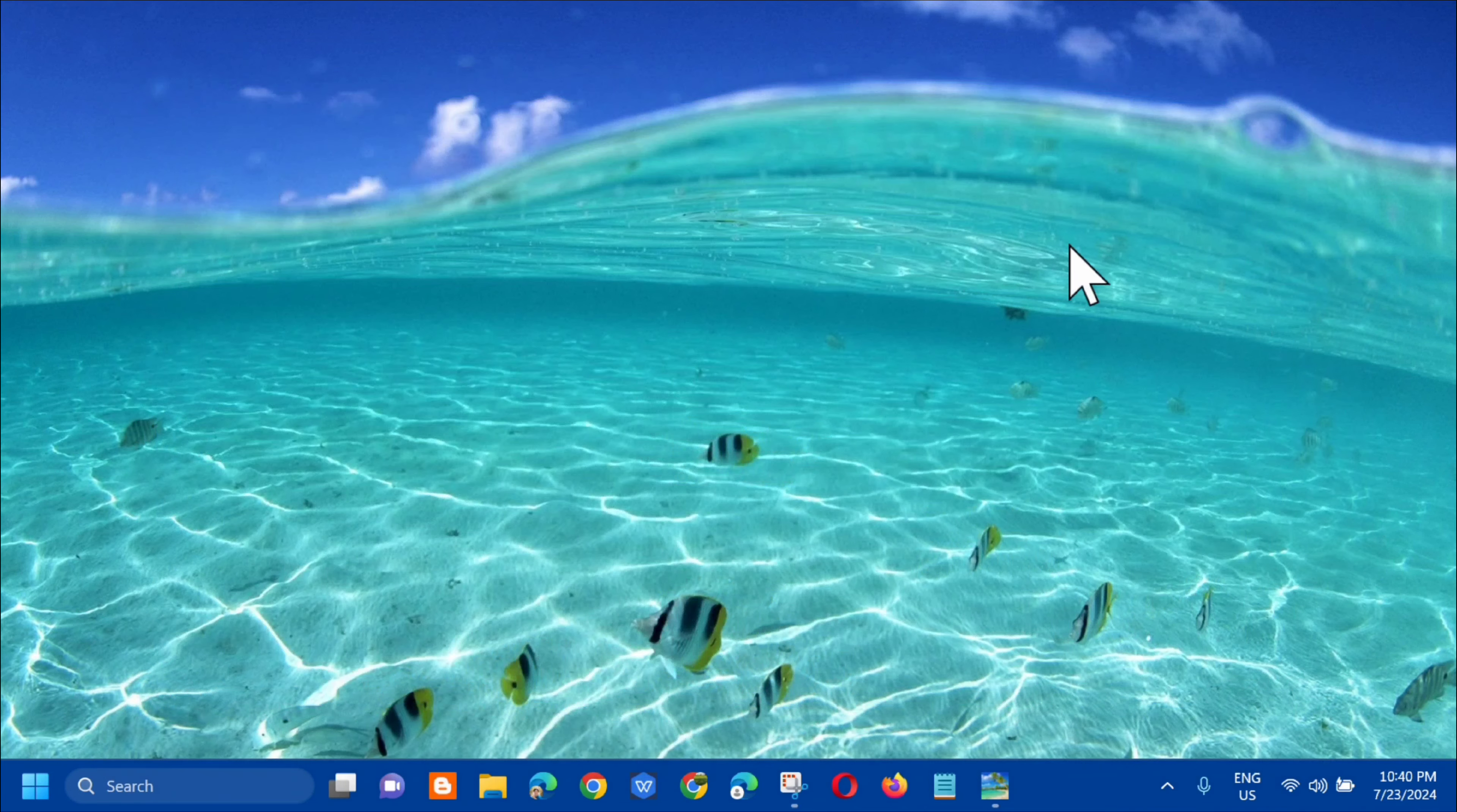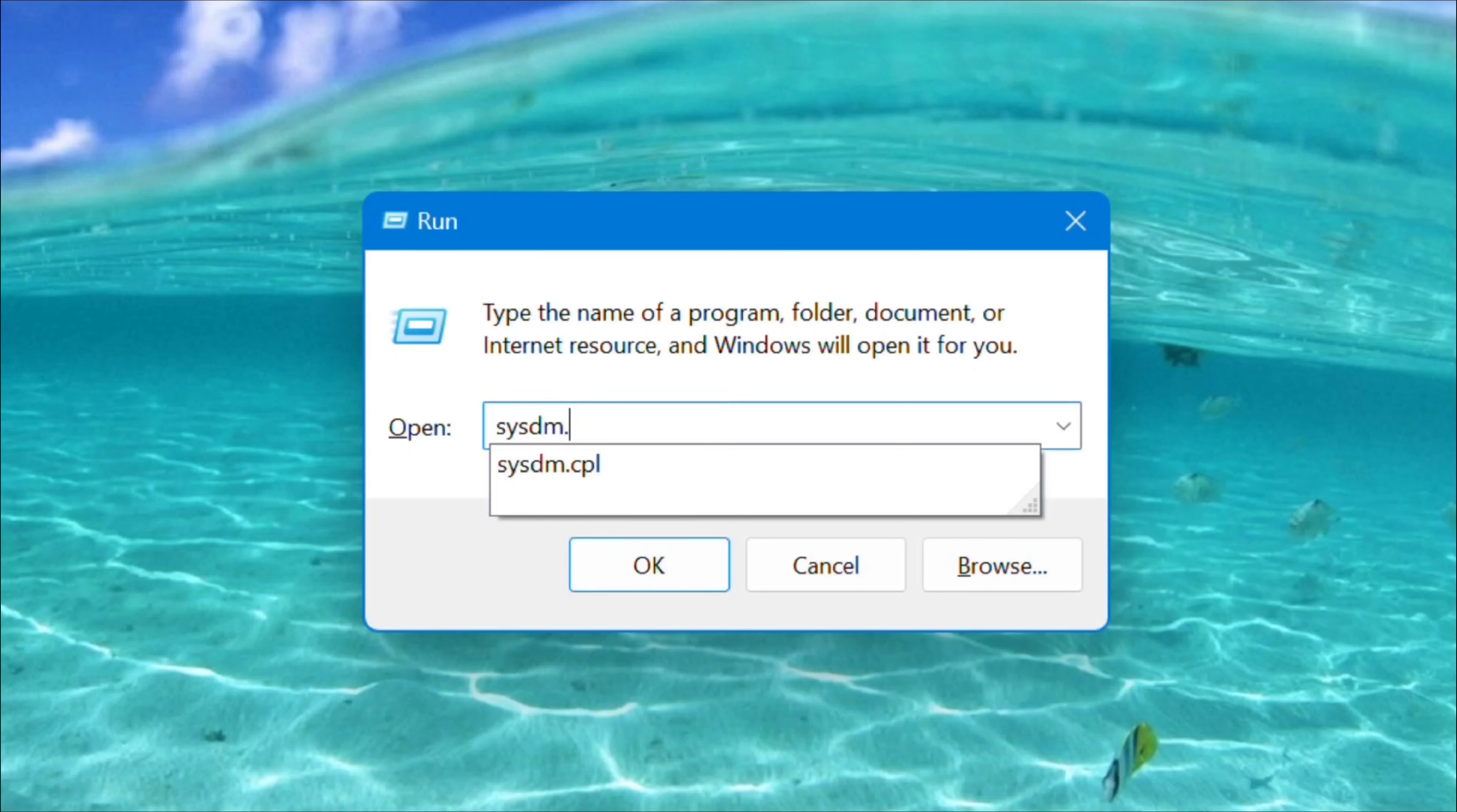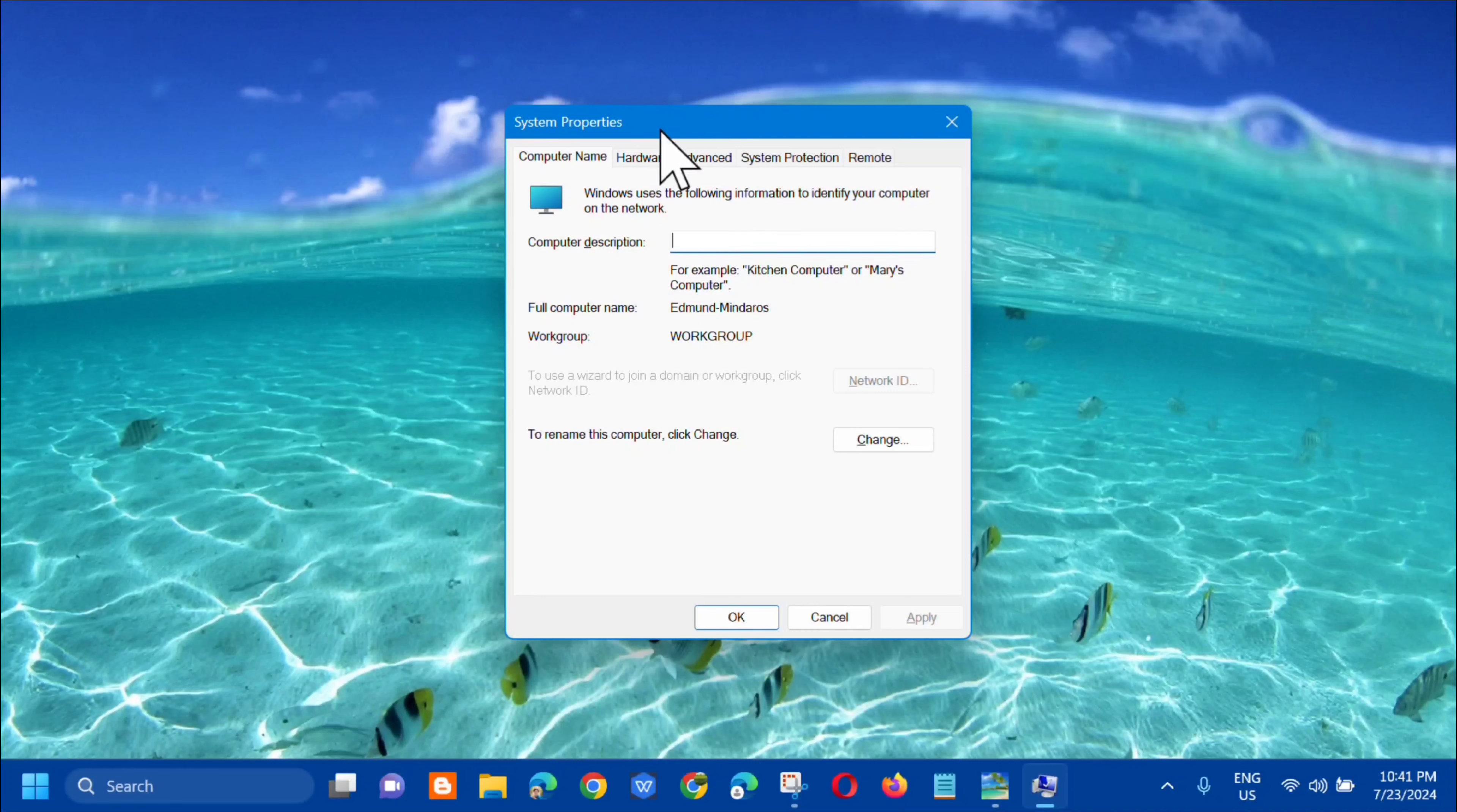In another solution, dito lang sa ating keyboard, press mo lang yung Windows logo plus letter R and then pop up itong System Properties. Dito sa box ay kailangan lang natin i-enter yung command keyword na sysdm.cpl. I-type mo lang yung command keyword na sysdm.cpl, one word lahat. And then click mo lang dito yung OK and then pop up itong System Properties.